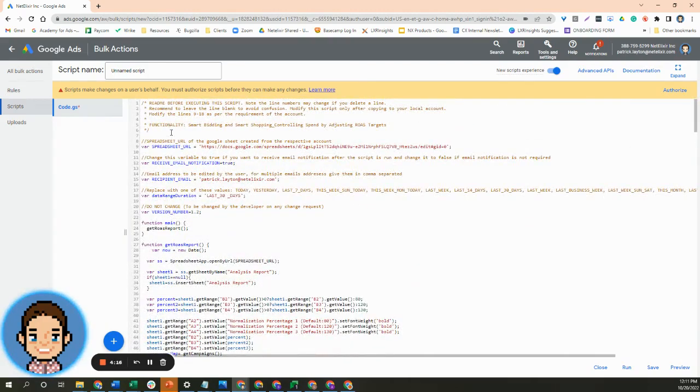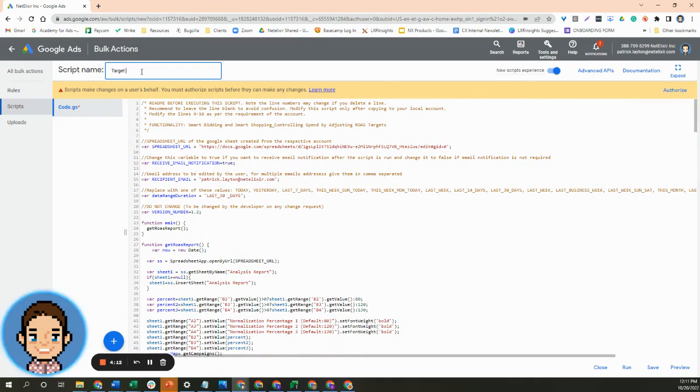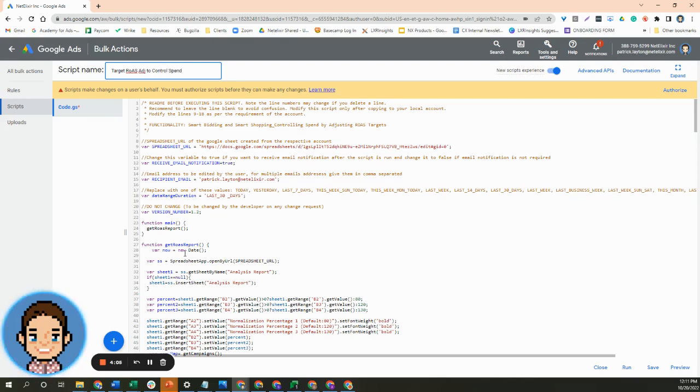We'll want to create a name for this script, so we will name it target ROAS adjustment to control spend. And then before we get into the main function of the script, there's a couple of things that we'll want to check.